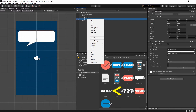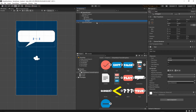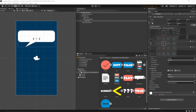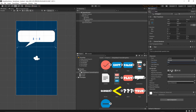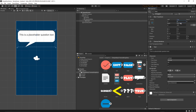Right-click on the question box, UI > Text — this will be the question text. Change the anchor setting by selecting the stretched icon so it stretches to the parent object. Set the placeholder text to 'question text', change the font size to 60, set alignment to middle-center. Set the rectangle values: left 0, right 0, top 0, bottom 130. The text should now sit nicely in the box.